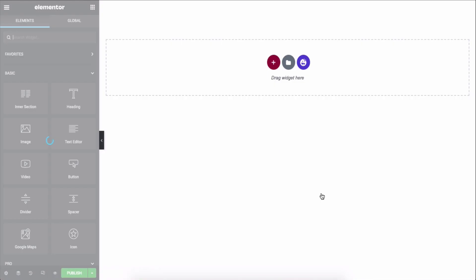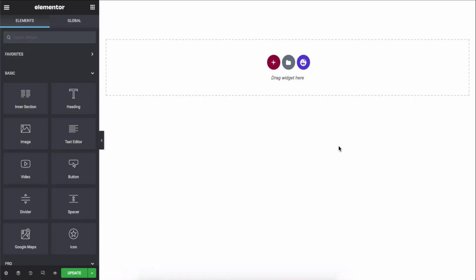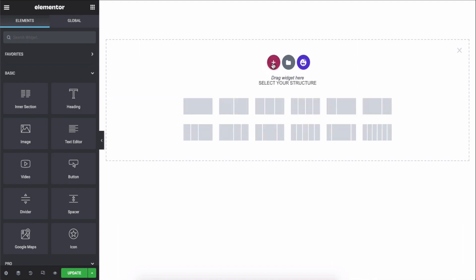You'll be heading to the editing panel of Elementor. Now, let's create a header with the theme builder feature. First, select your structure.